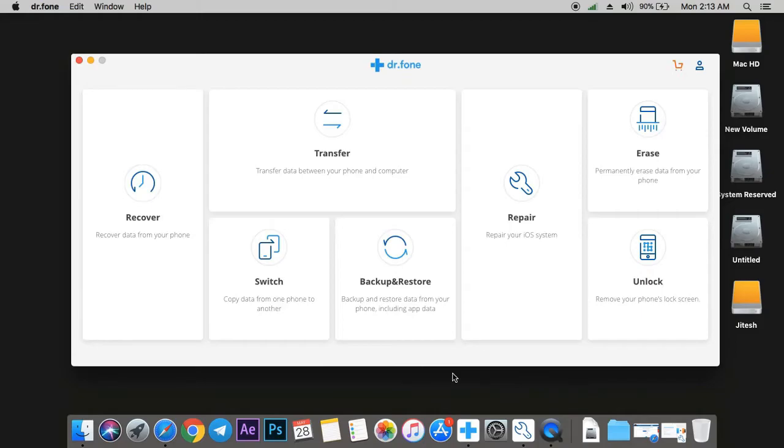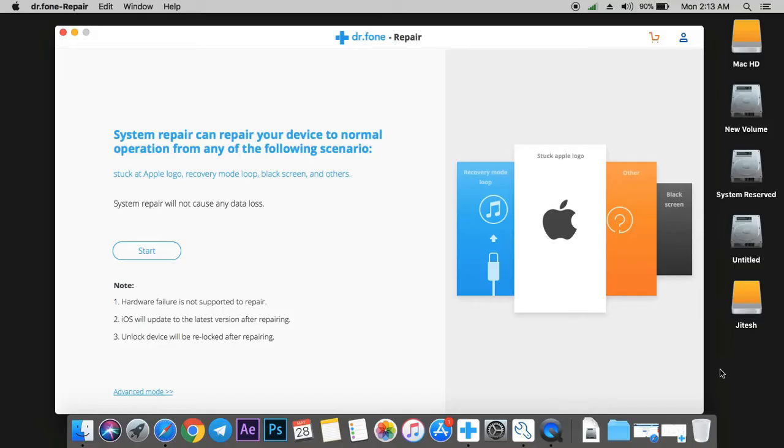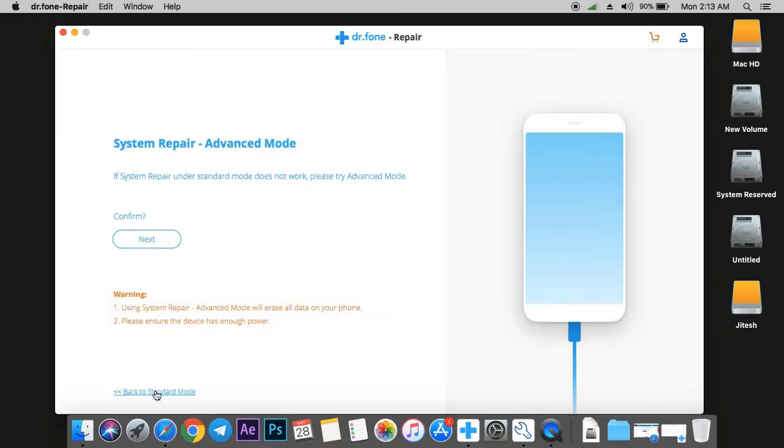It's important that when using this tool, your iPhone will be upgraded to the latest version. Now, if the update method doesn't work for your device, you can also use advanced mode. In this mode, your iPhone will be completely wiped and you will lose all your data, but it will make your device work again.